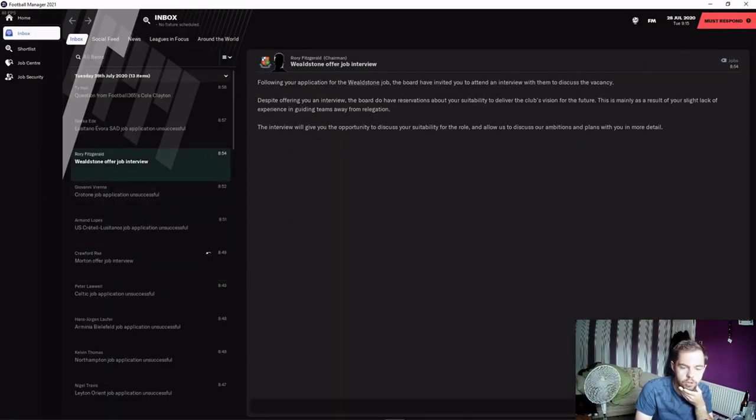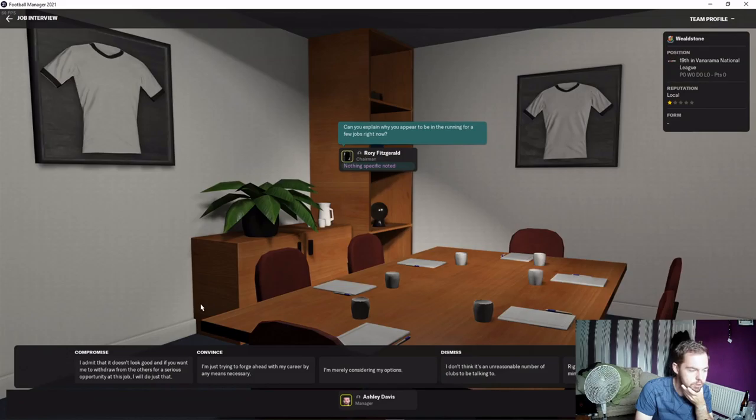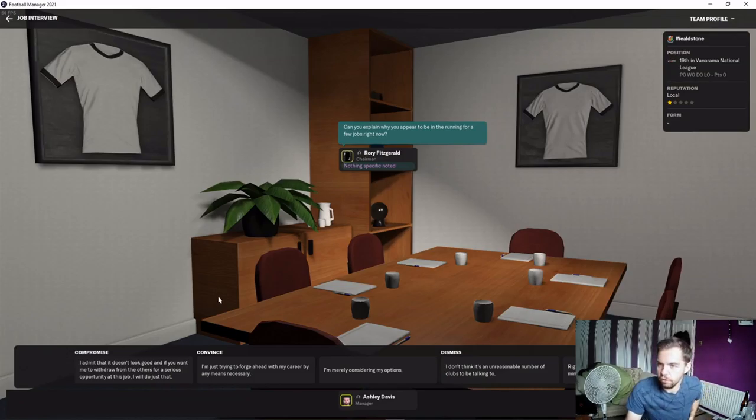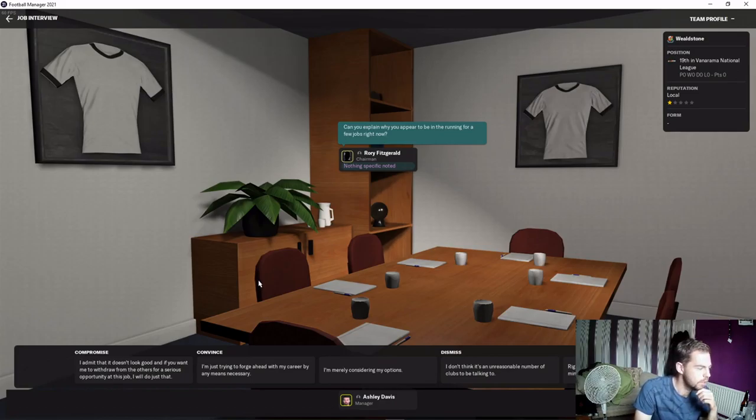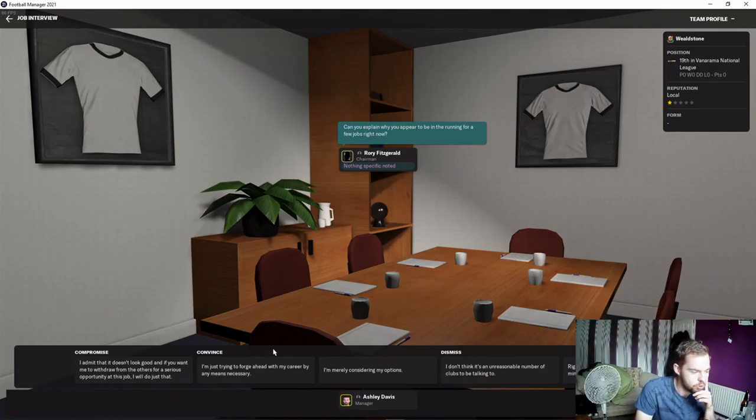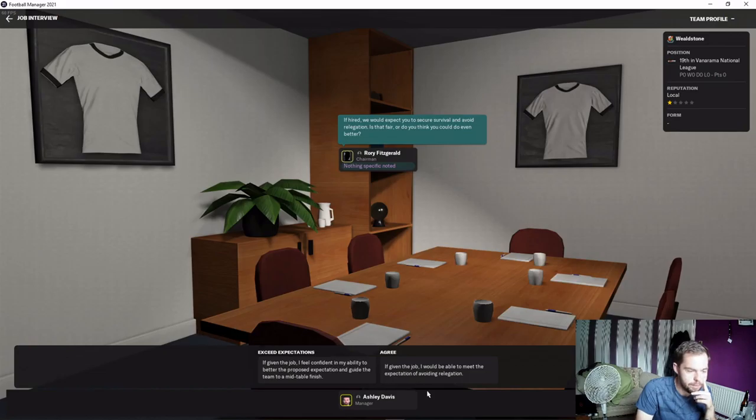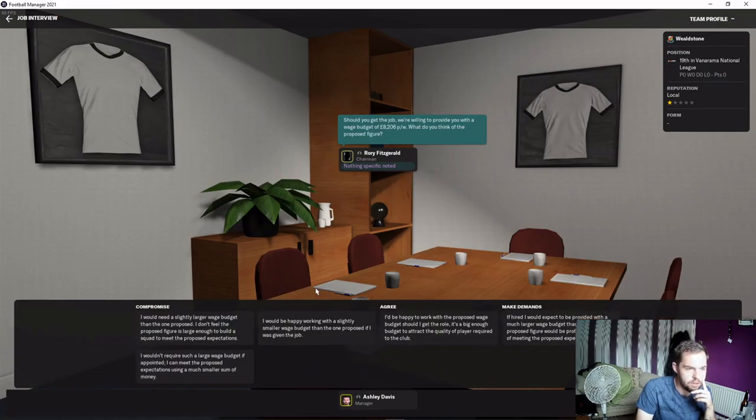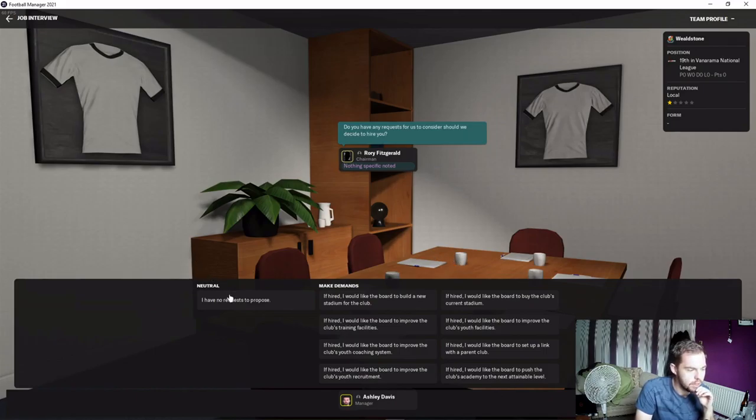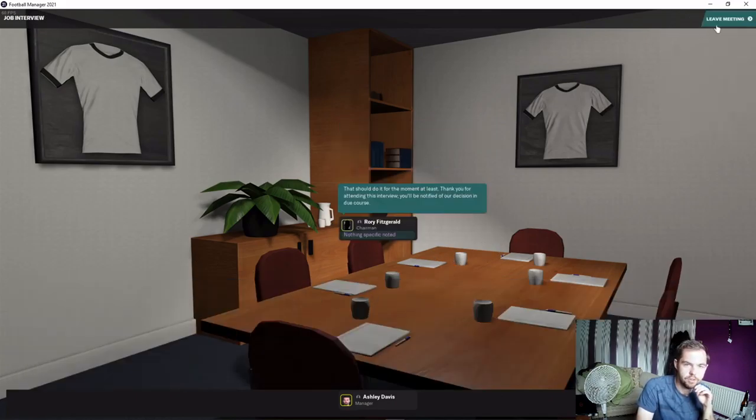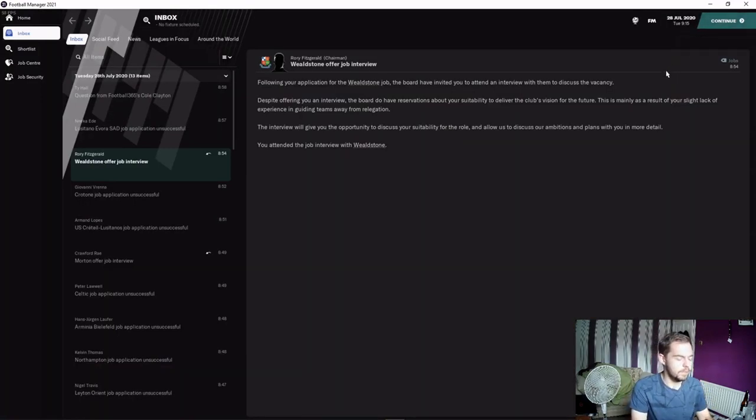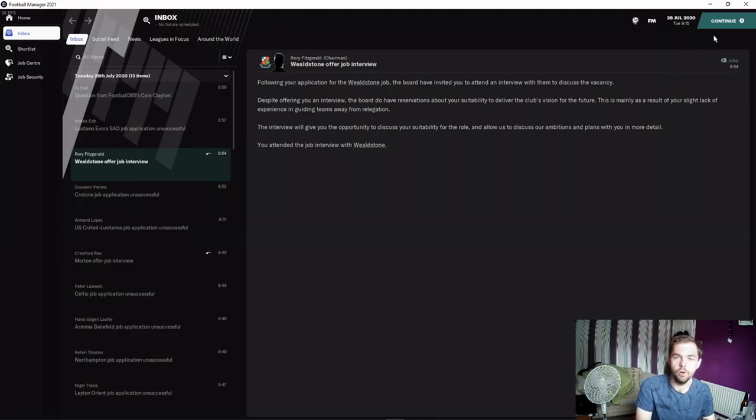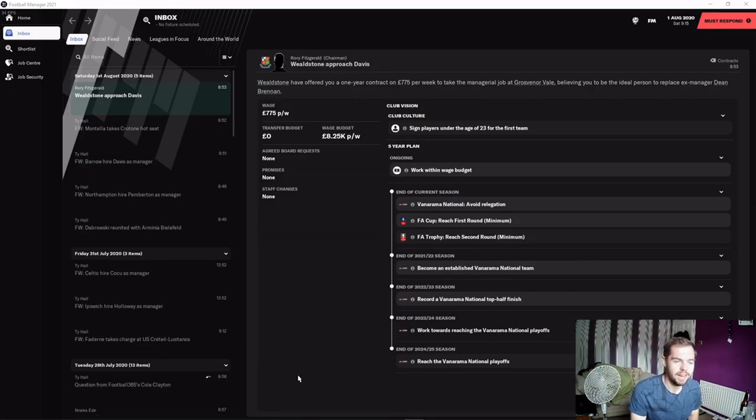Wellstone offering us an interview too. A bit of a travel there from Wellstone to Morton for quick interviews. Hopefully during this era of COVID it's just over Zoom. Again, we're trying to forge ahead. Avoiding relegation is fine. Wage budget less than Morton, interesting. No requests - we're just going to give them what they want and hopefully one of them comes back with an offer.